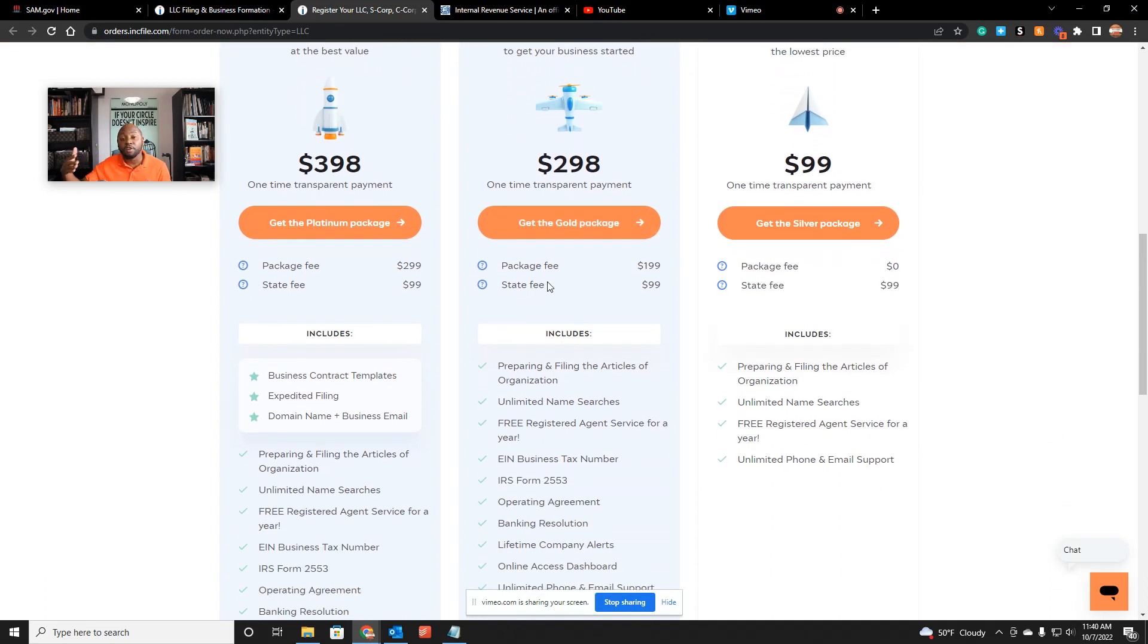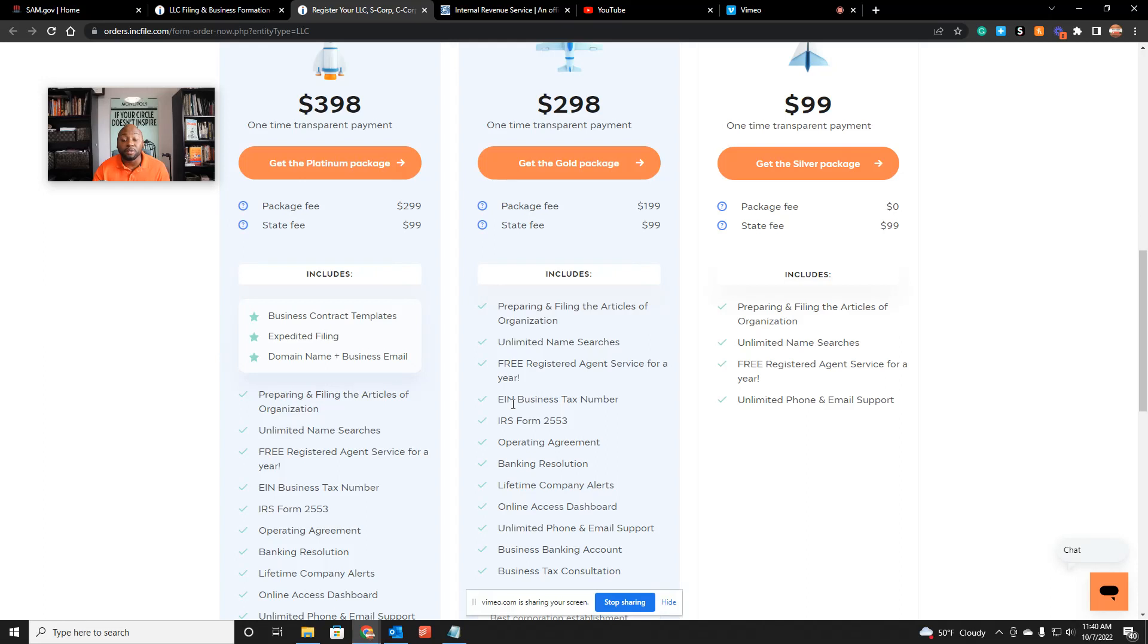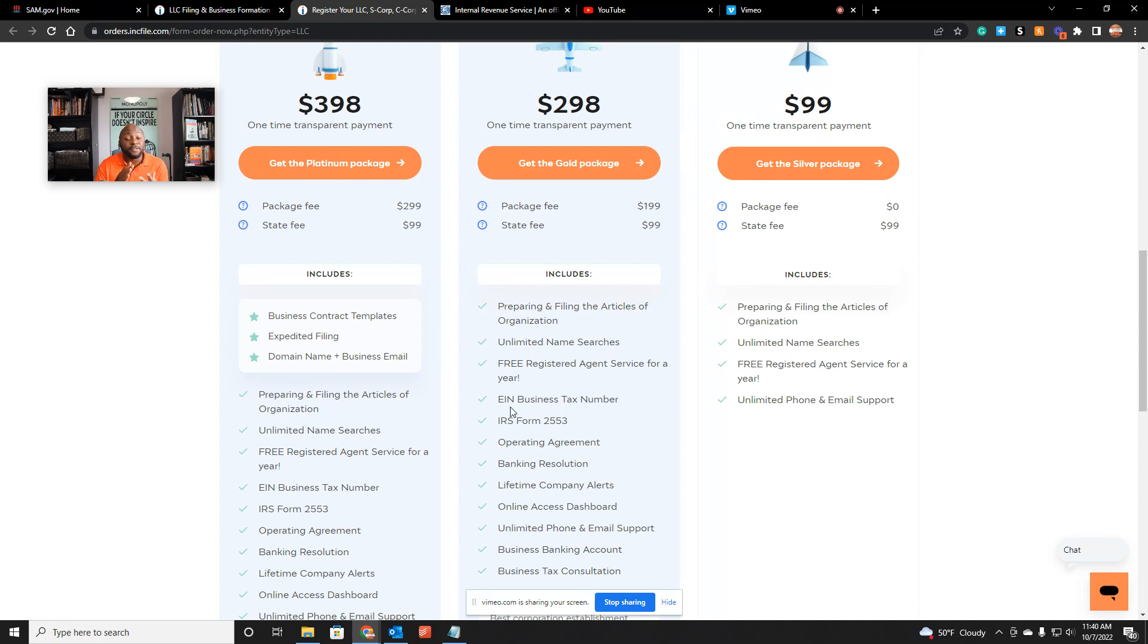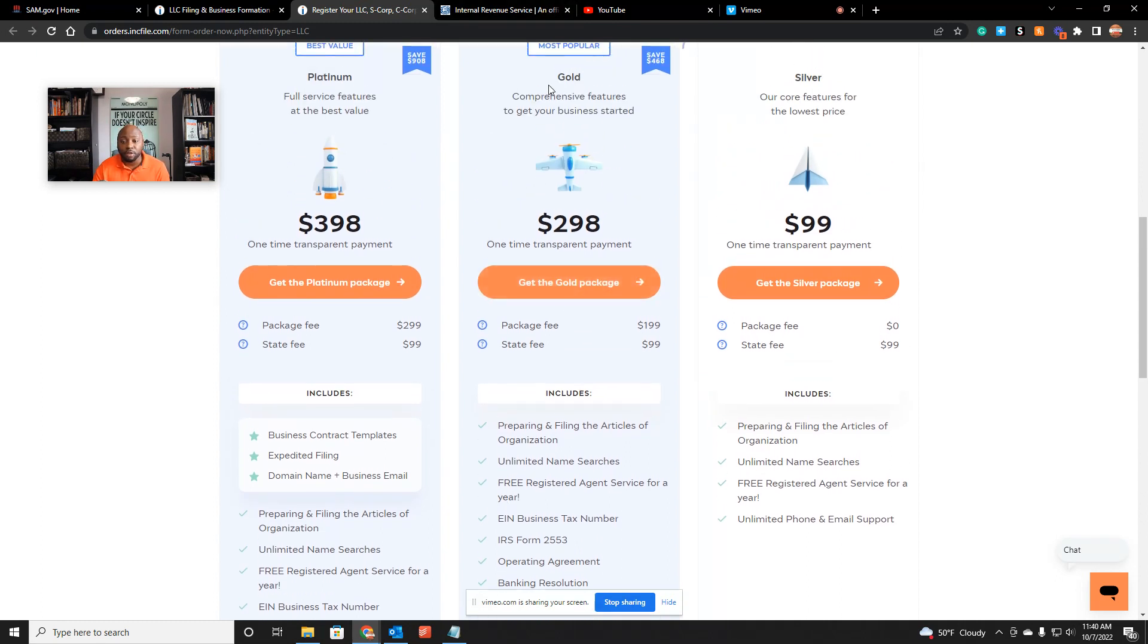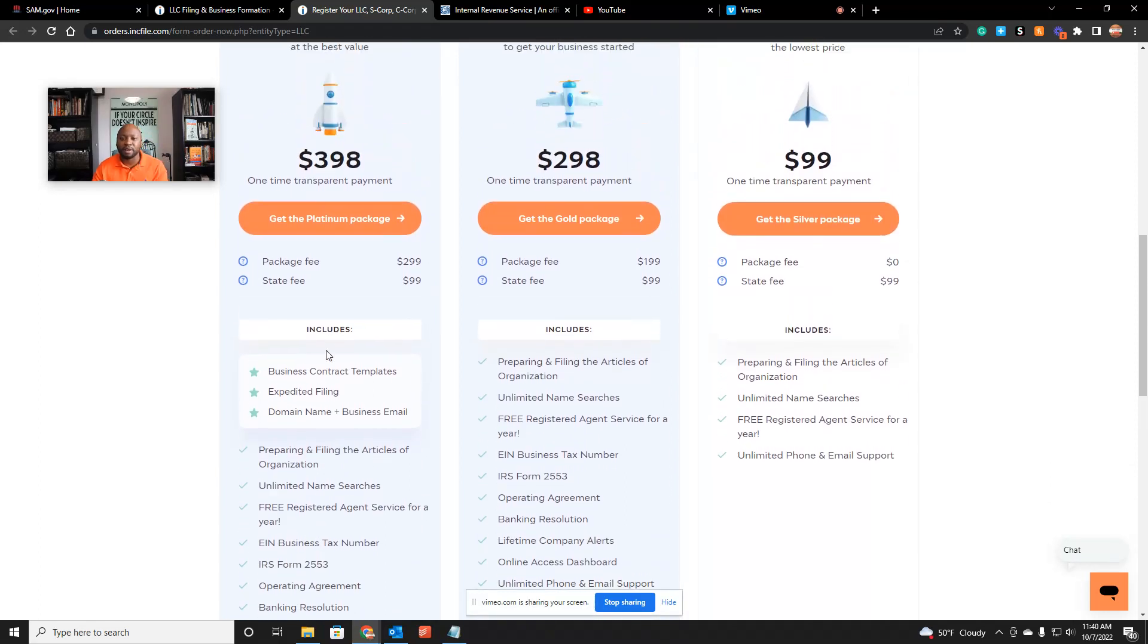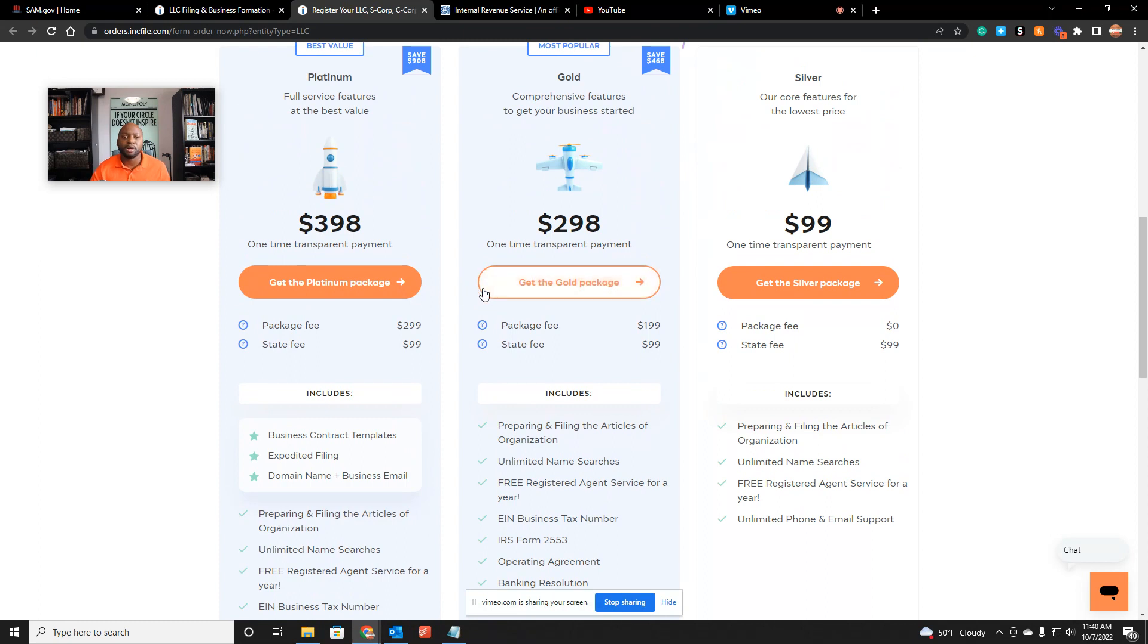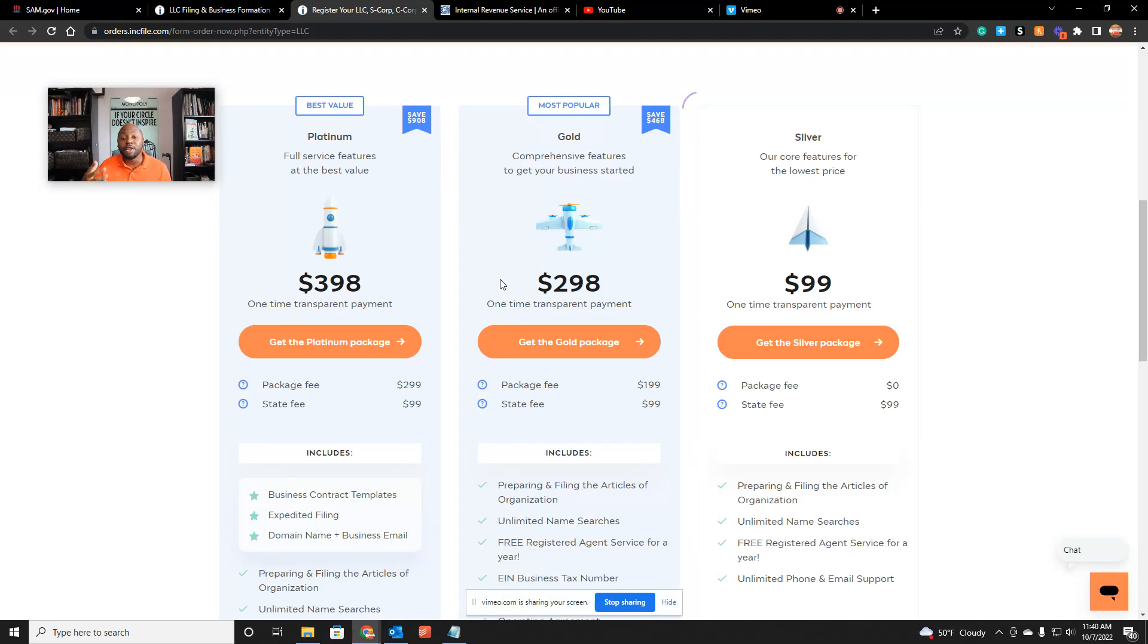To expedite your process, I highly recommend you go ahead and pay for the gold plan because that way you're going to be expediting your process. You'll get your LLC in about 24 to 48 business hours, and you'll also get your EIN number in that process. So you are paying for the EIN number, which the EIN number is free, but you're paying for speed. I highly recommend you go for the gold option. This platinum stuff—you don't need that stuff.